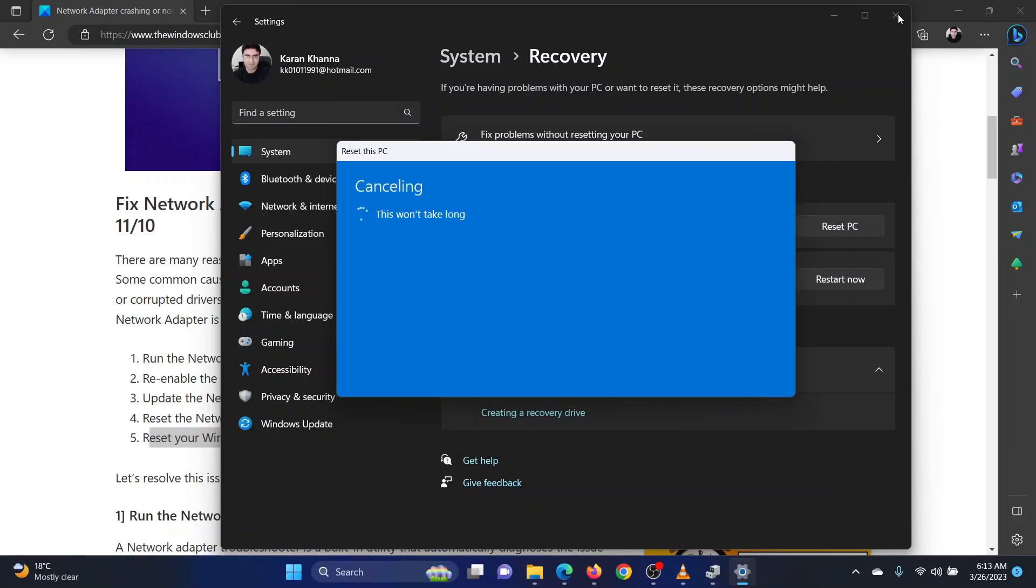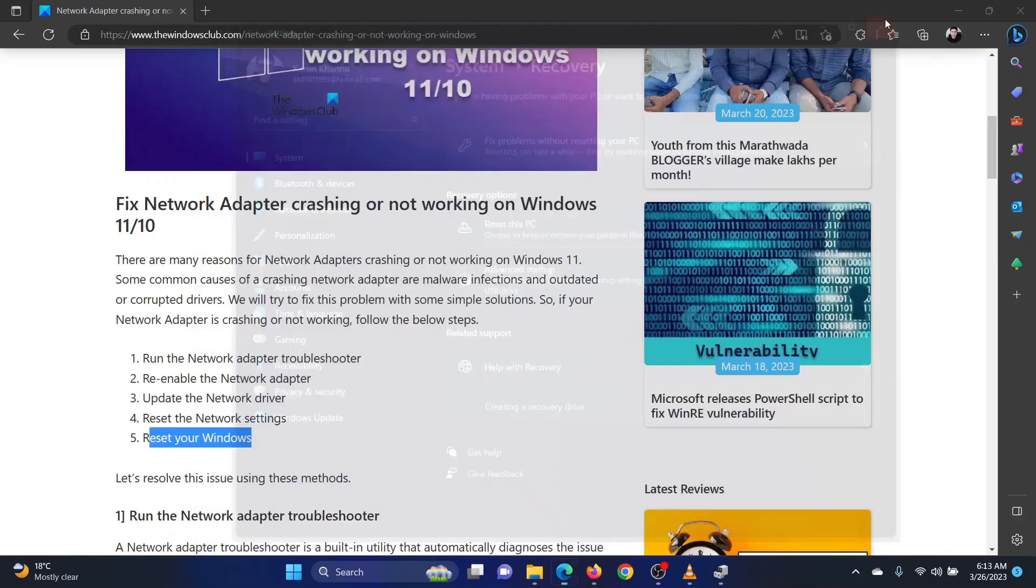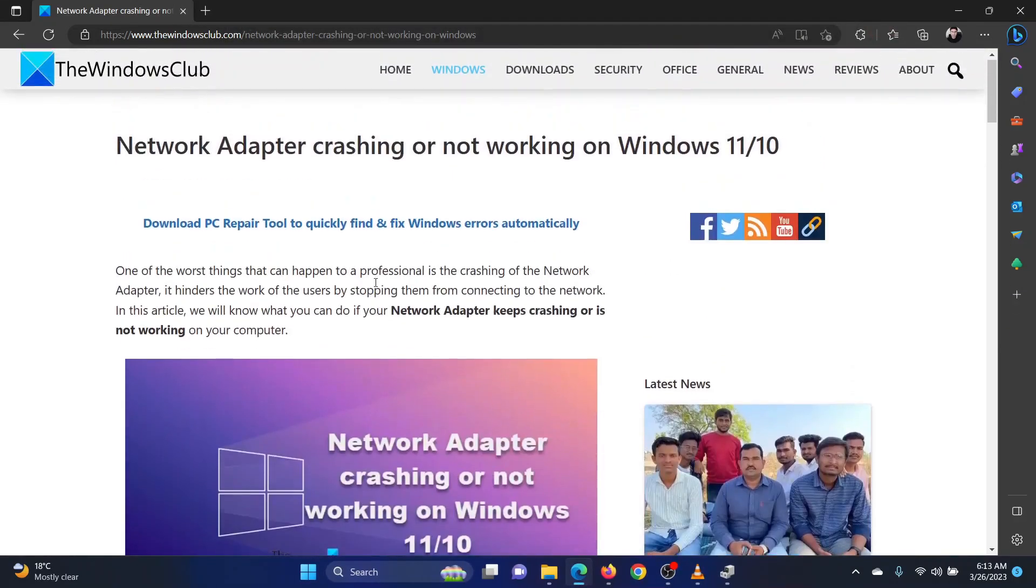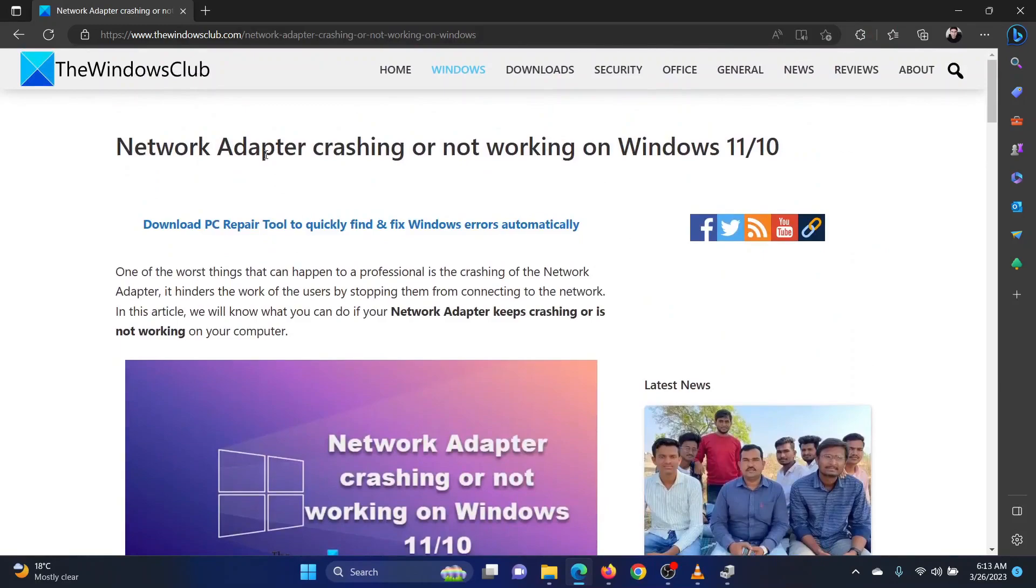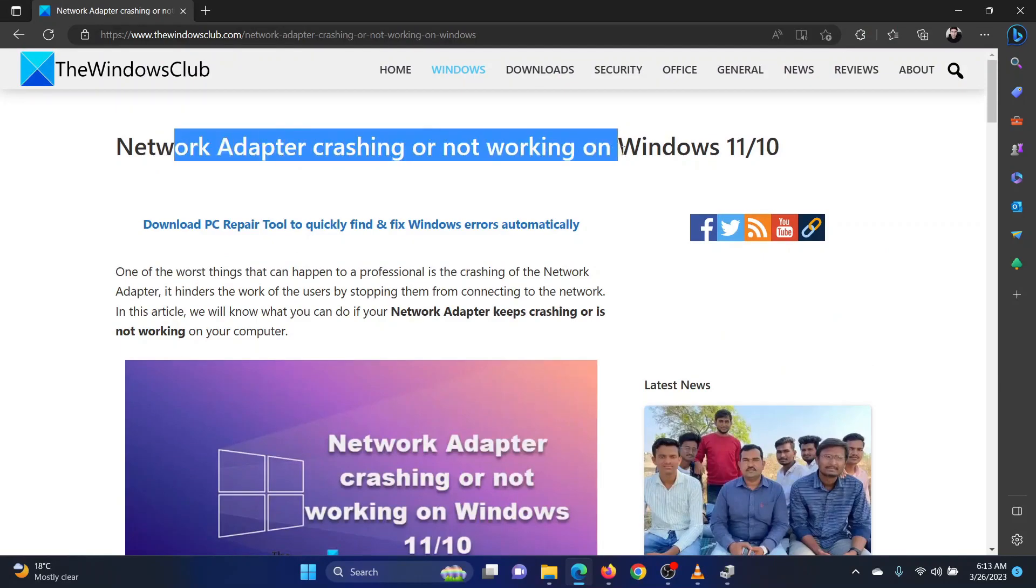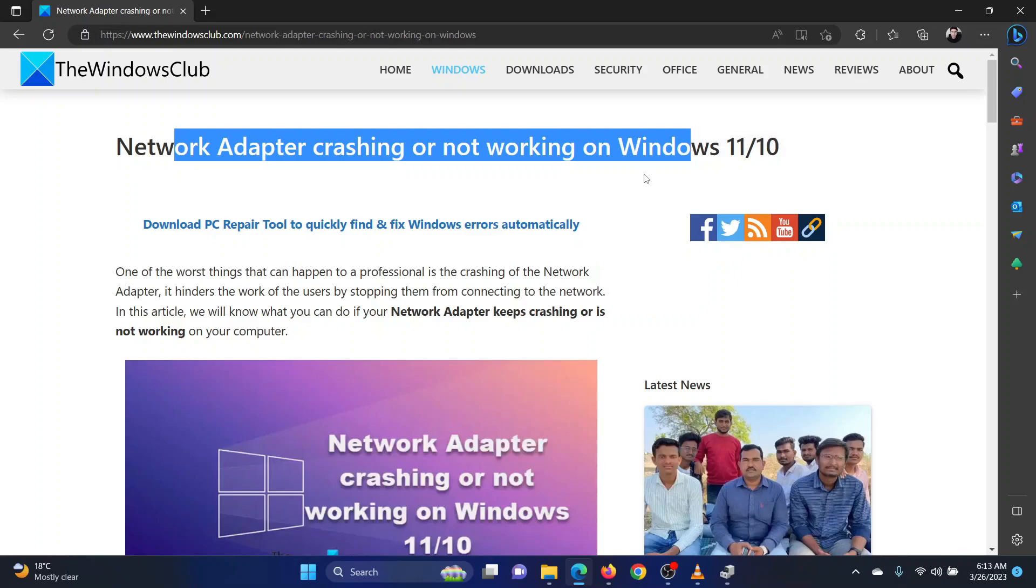Isn't this easy and interesting? If you have any doubts, please go to the original article on the Windows Club and write your query. We will surely answer it. Thank you for watching this video. Have a nice day!